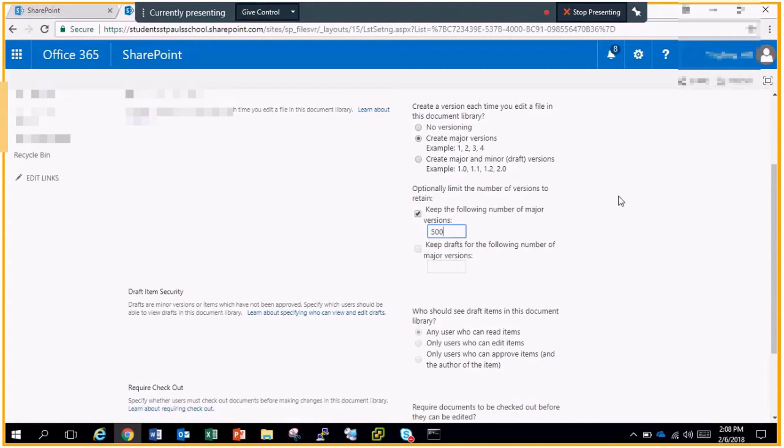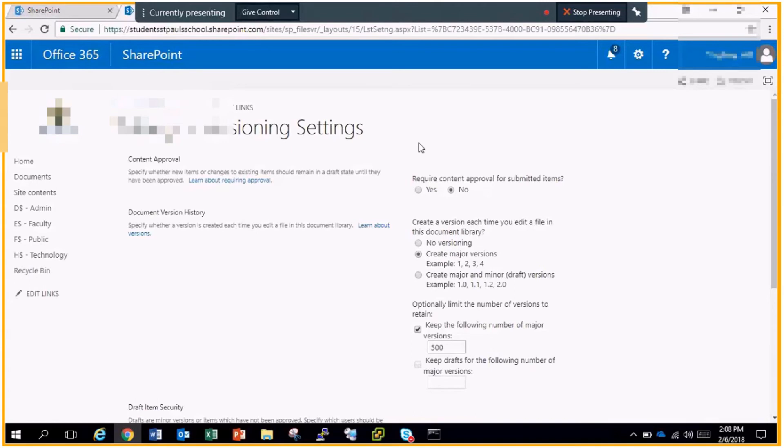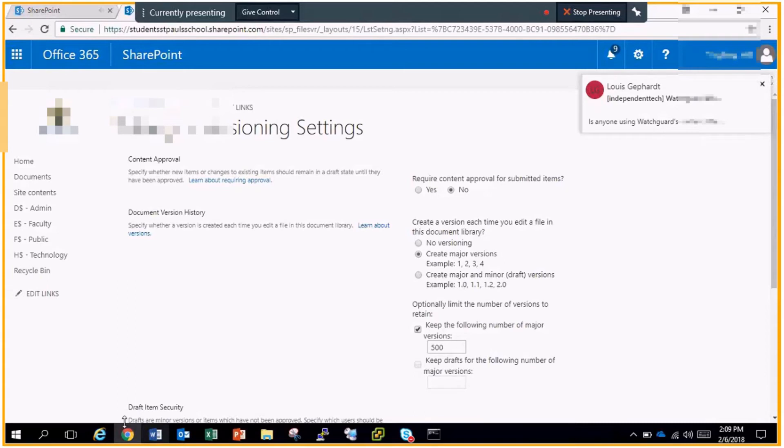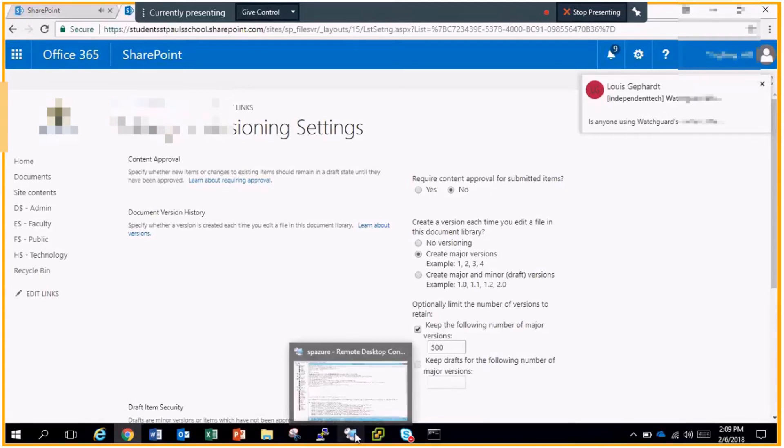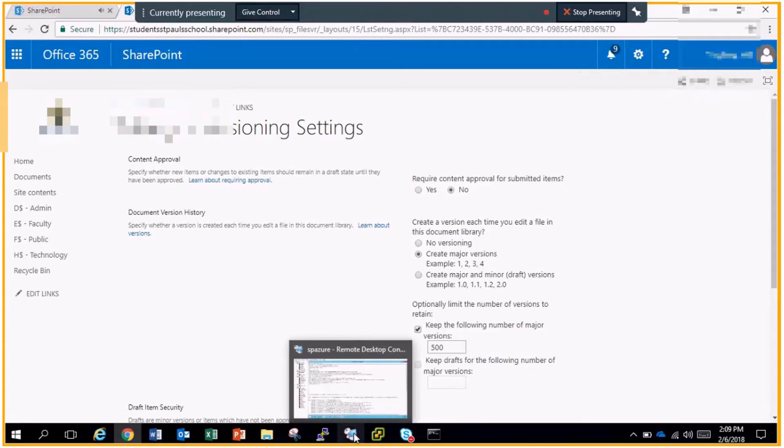So that's pretty much the only setup that's required on the SharePoint side. Now all we have to do is go over to the server side and get things set up on our local environment so we can use robocopy commands to back up our file shares to the SharePoint site.